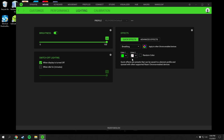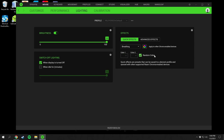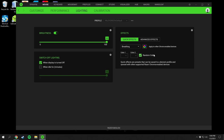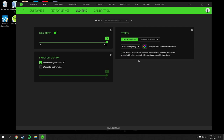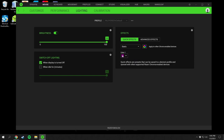You can set the lighting to Breathe with specific colors or random colors — it really does look like breathing. Reactive mode will flash a color every time you click a mouse button, and the same for keyboard keys. Spectrum Cycling cycles through the full color spectrum. I have mine set to a static deep purple color because it's easy on the eyes — not too bright, not too dark.